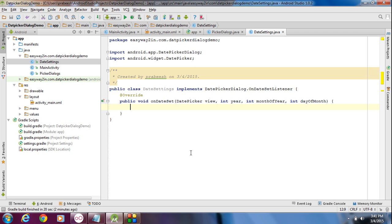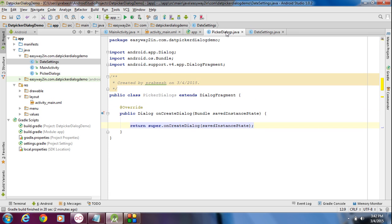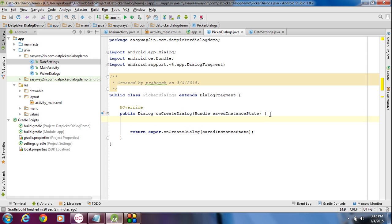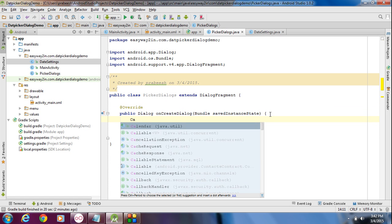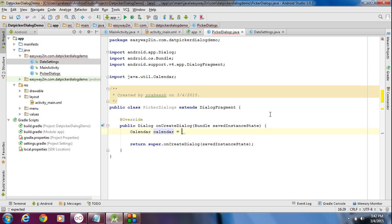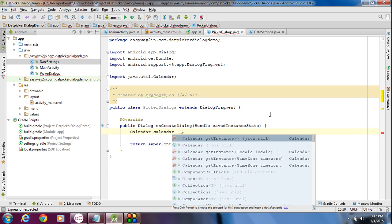Whenever the user sets a date using the date picker, this onDateSet method will be invoked. This method has arguments like the DatePicker object, the year, month of the year, and finally the day of the month. Now go back to the PickerDialogs Java class. First we have to get the current date, so I am going to create an object of the Calendar class and call the method Calendar.getInstance().